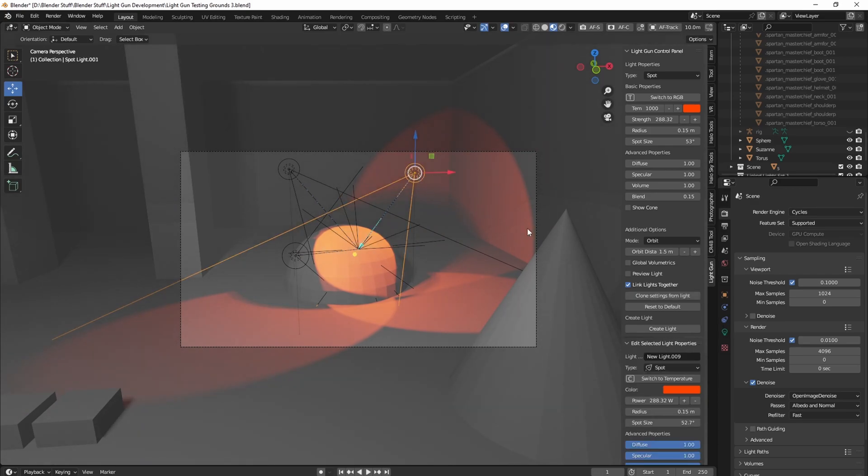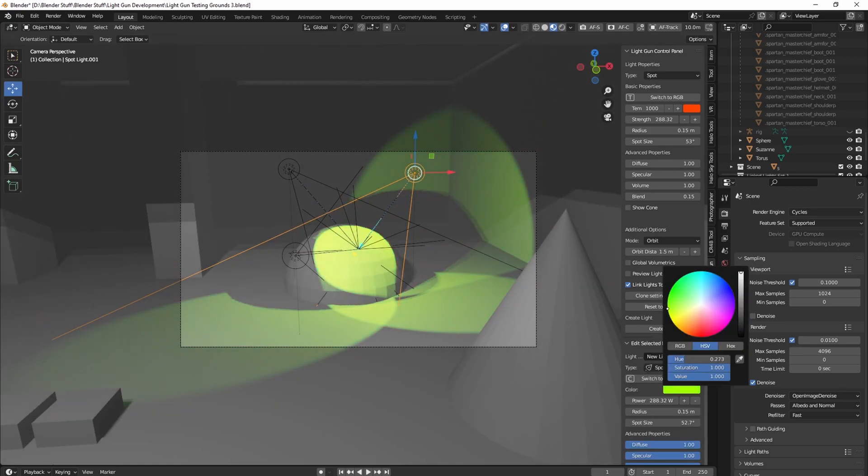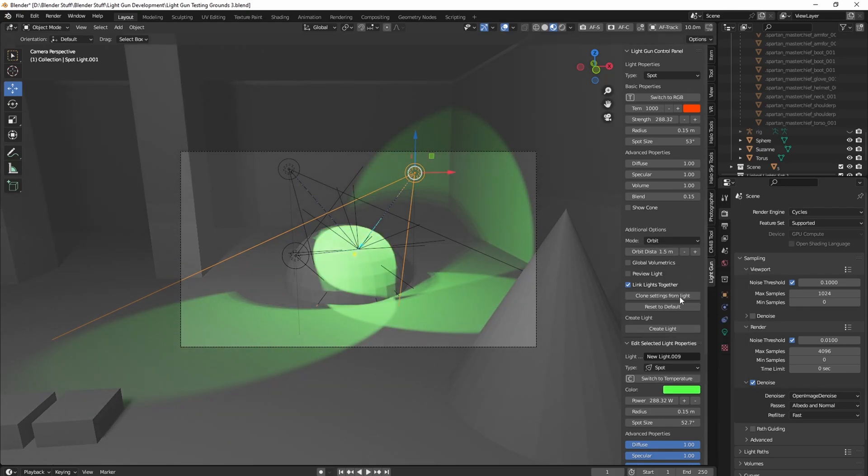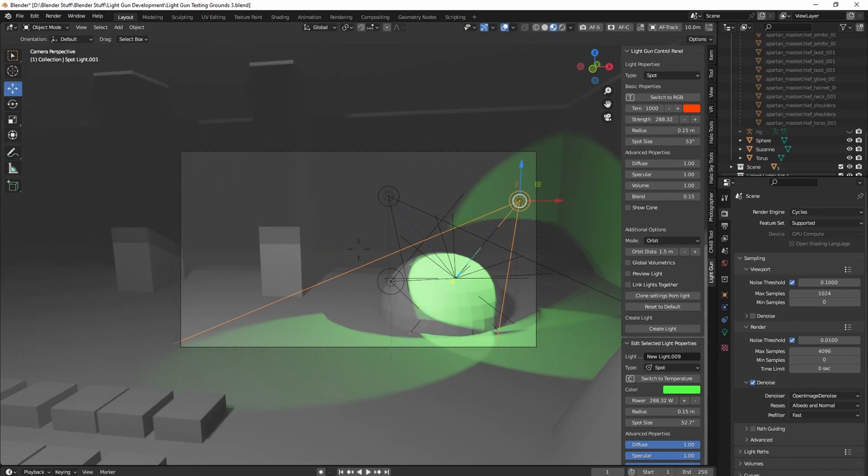All right, and I guess I linked these together, so technically you can change their colors too, but you get the idea. So that's orbit mode. Orbit mode is really cool for character lighting.